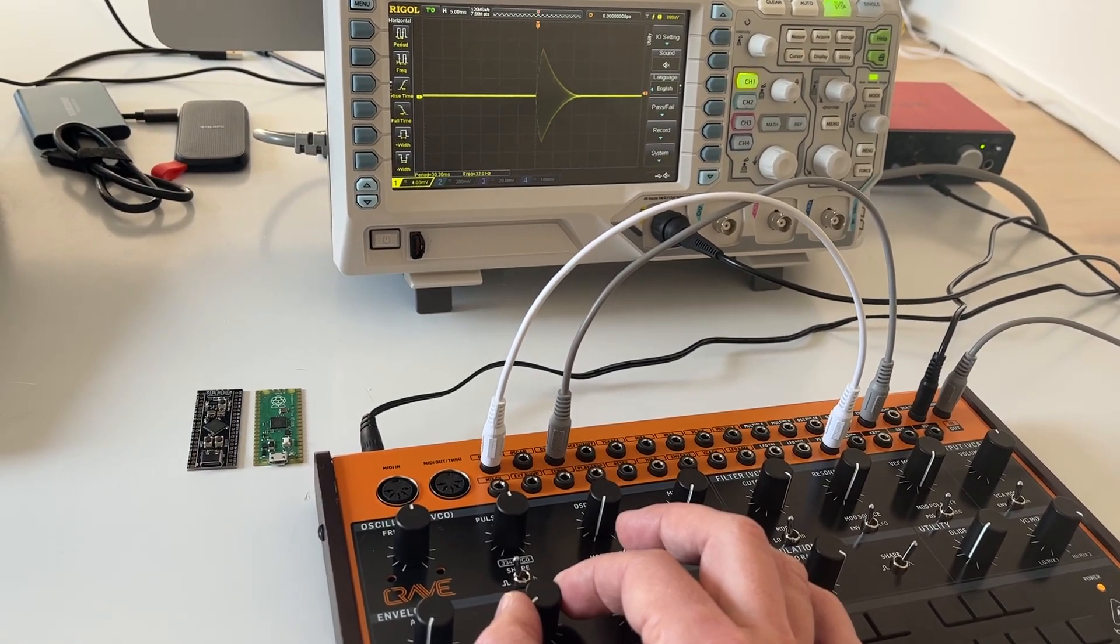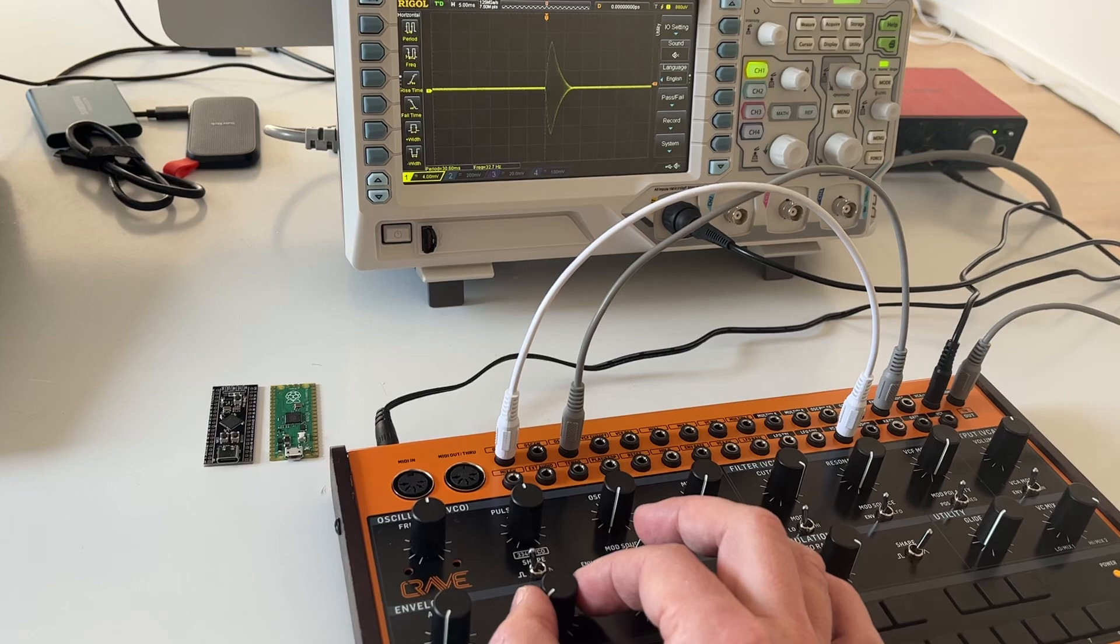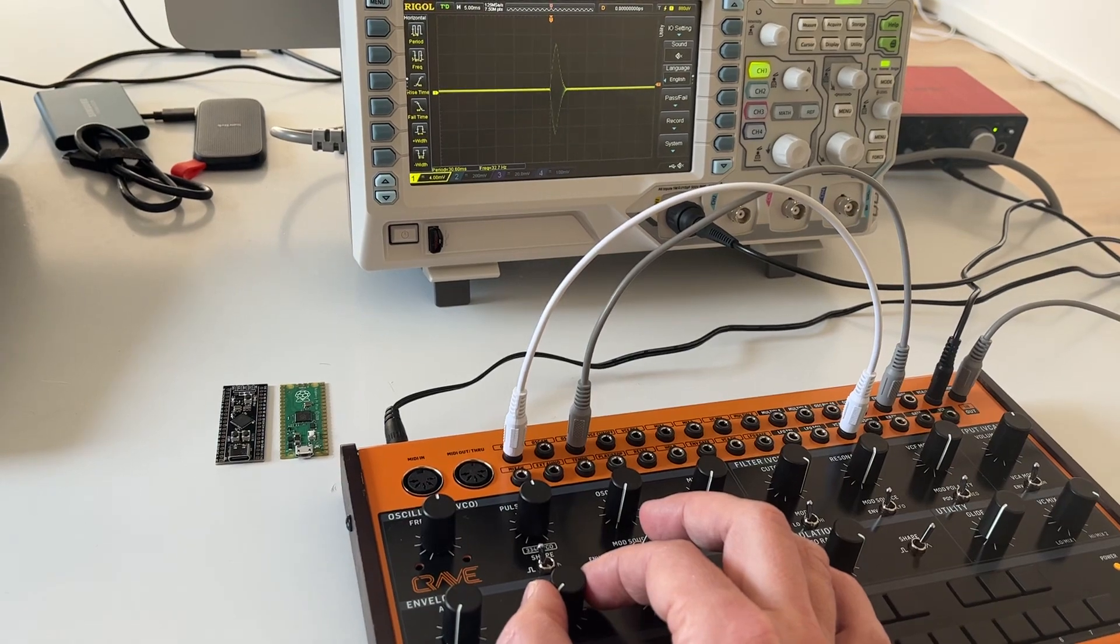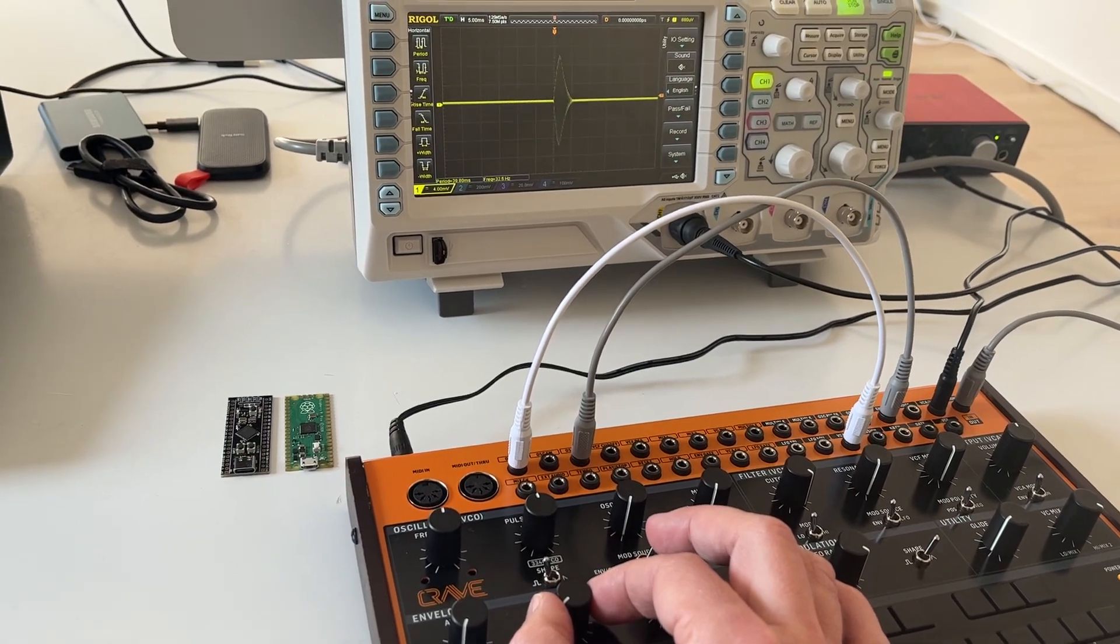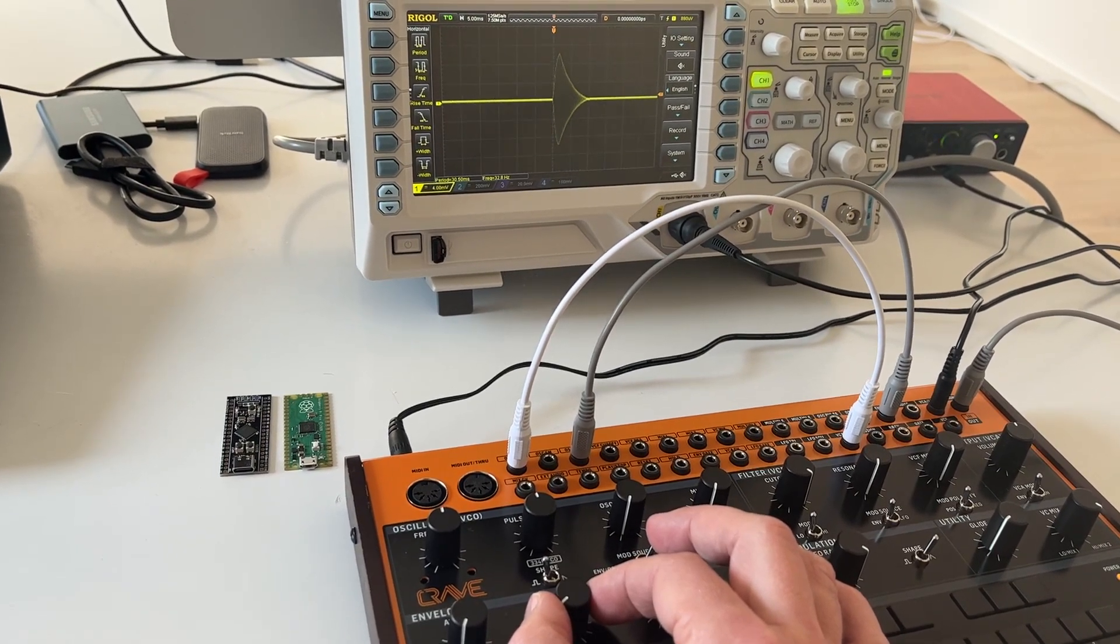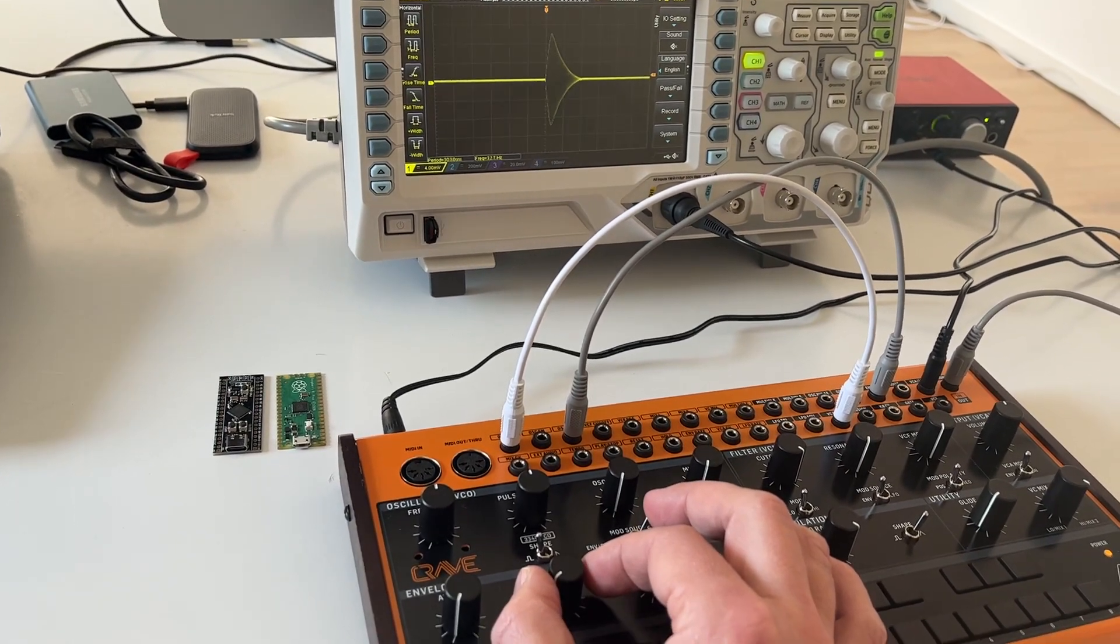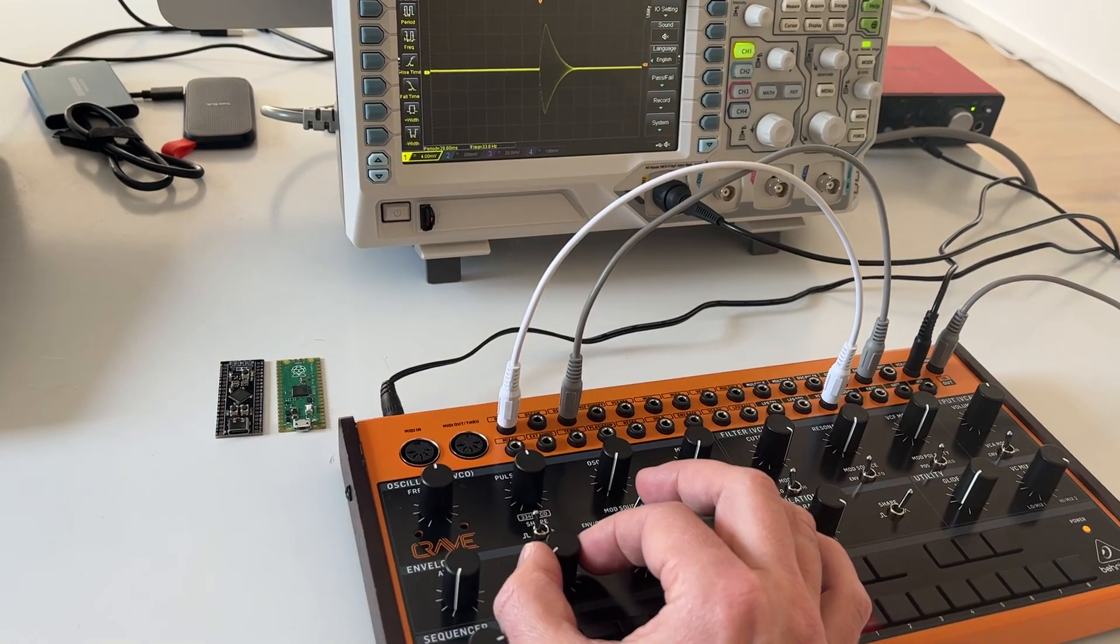So please Behringer do incorporate that into your original firmwares so that we as users don't have to do that.